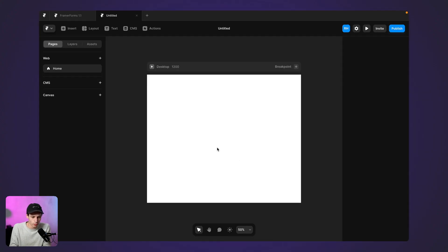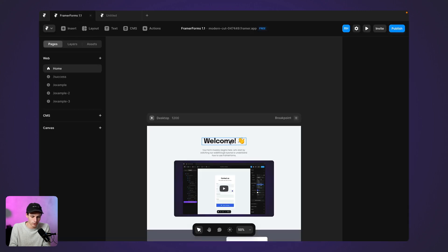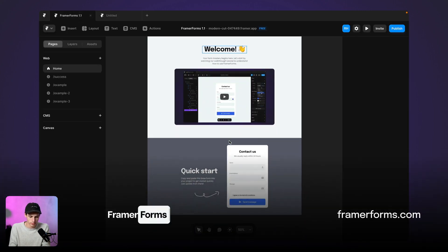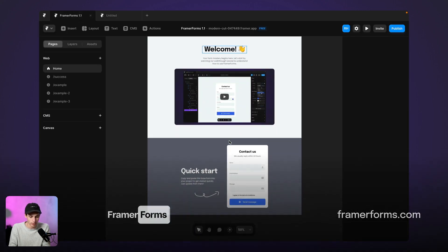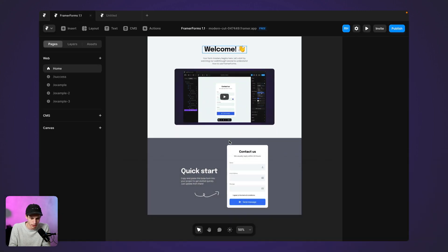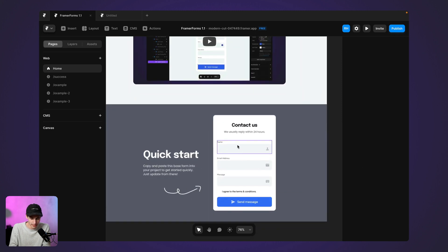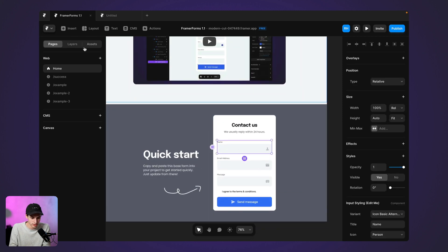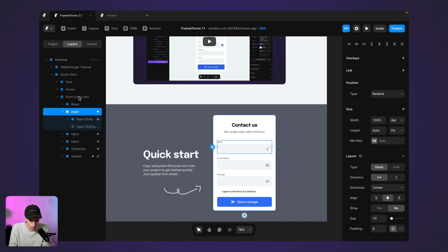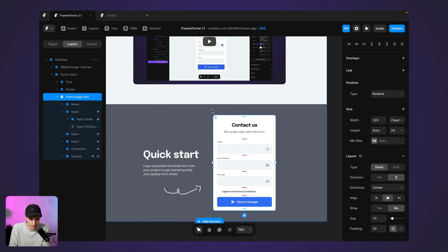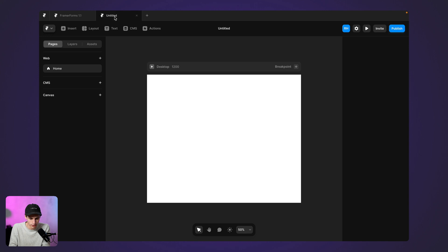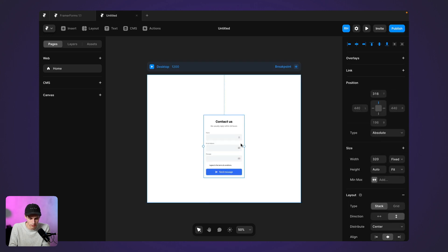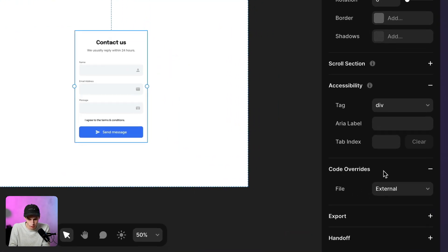So for this project, what we're actually going to do is download Framer Forms. Now, Framer Forms is a great extension and it's essentially just a remix that we can use to create custom and unlimited forms in Framer. So all I'm going to do is copy this quick start that they've got here and I'm going to paste this into my project.